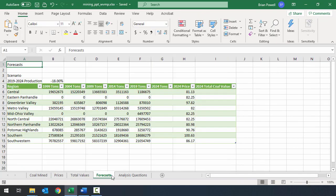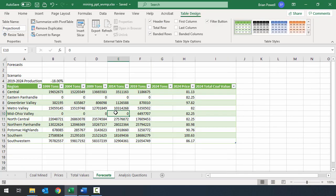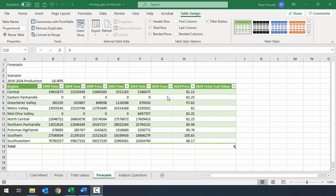On the forecast sheet, we already have a table — it was automatically created when we imported from the Access database. We just want to tweak things a little. The color is fine as is; we just want to make sure we turn on the total row. So on the table design ribbon, when clicked inside the table, I'll check the box that says Total Row.